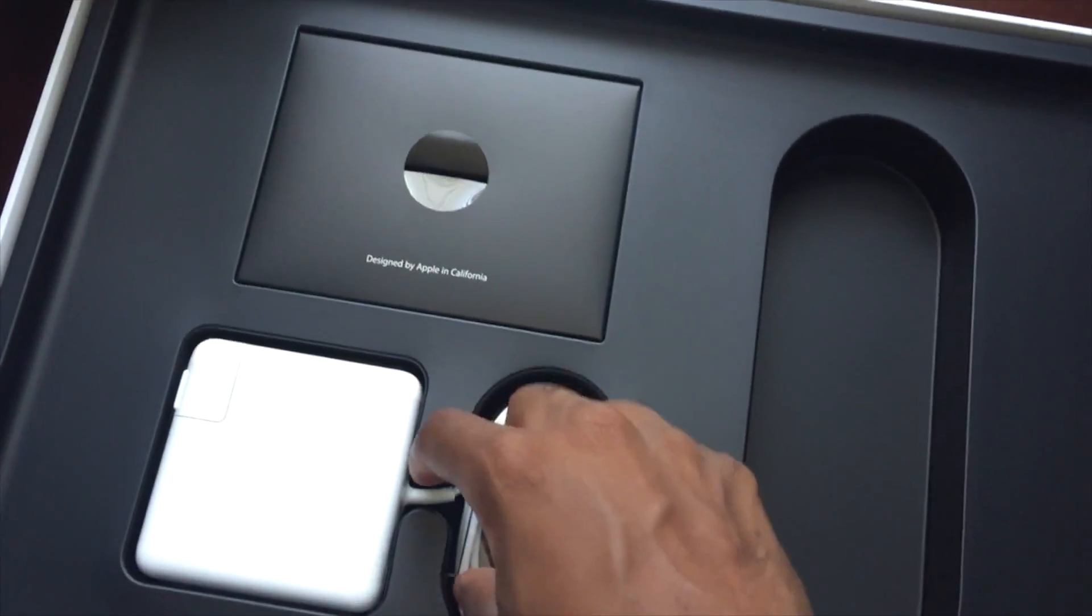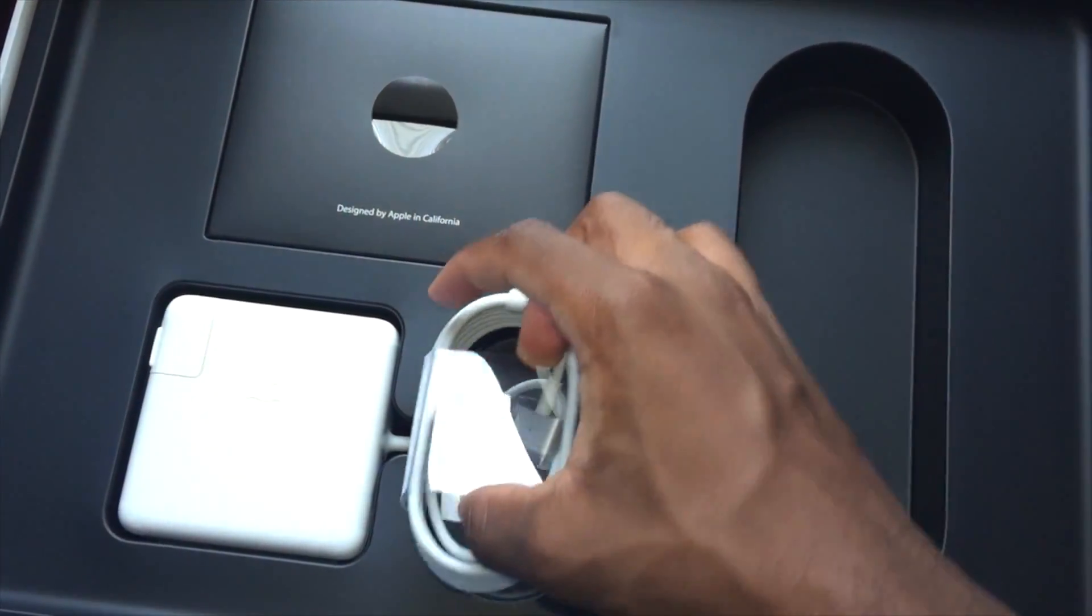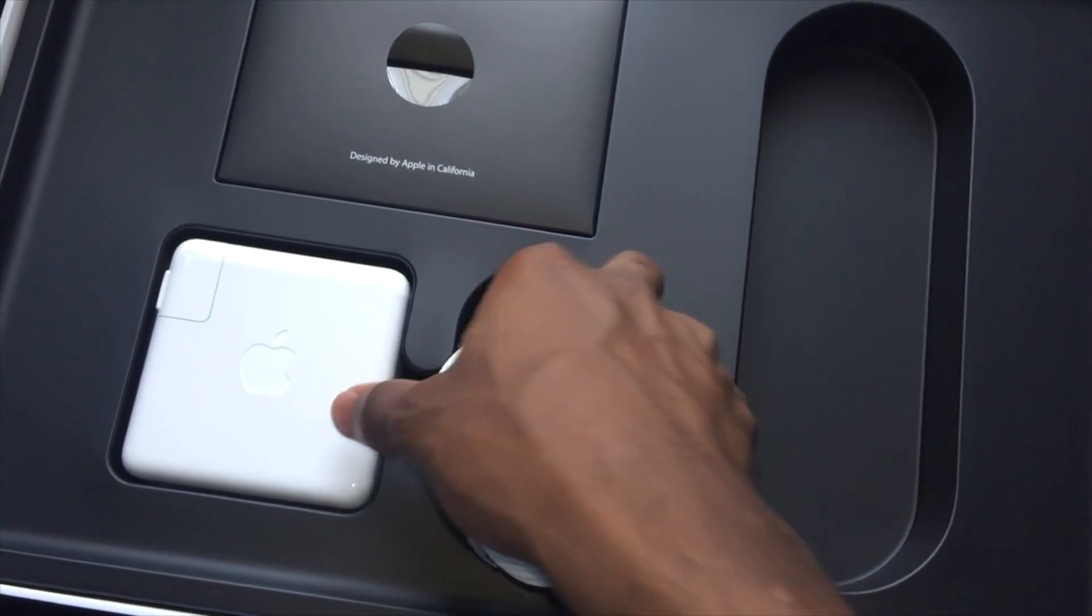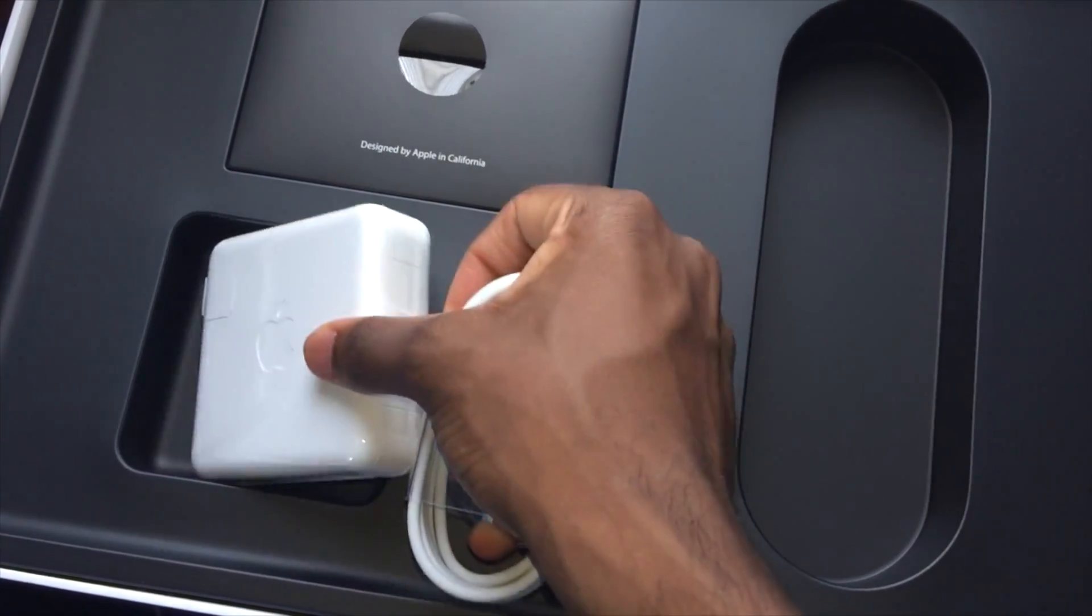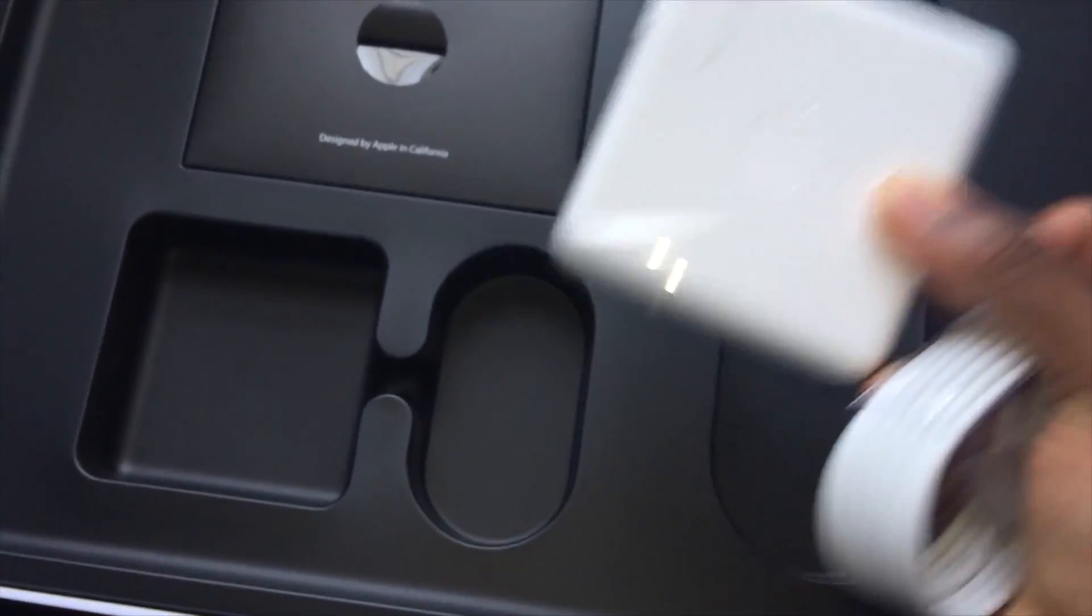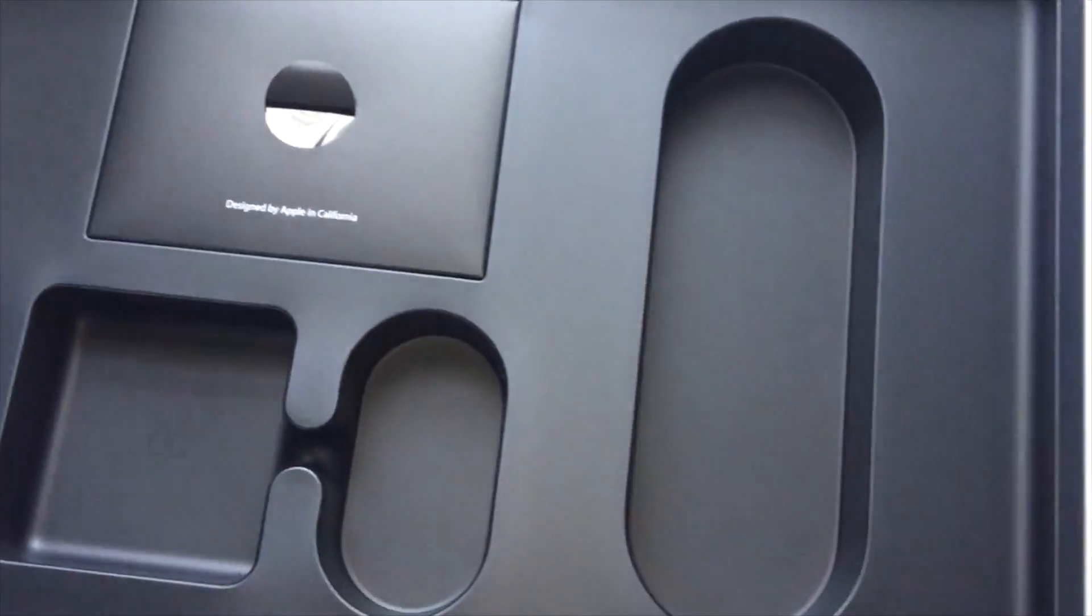Here's the charger, MagSafe 2, so it's a magnet. If you plug it in and someone trips, it's not going to damage the laptop port, the charger port.